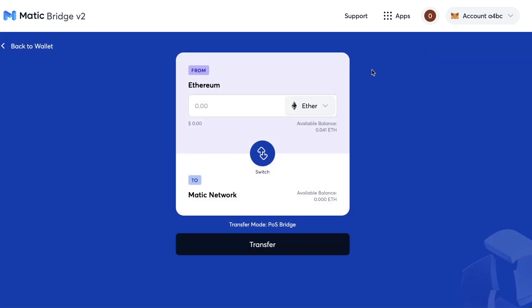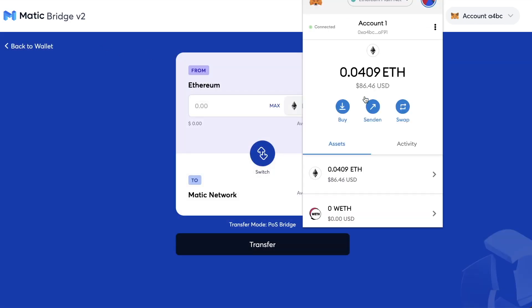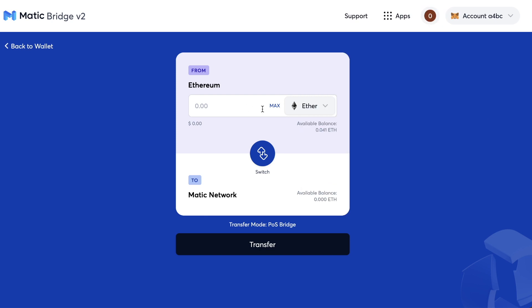Hi, this is Kieran. In this video, I'll show you how you can send some ETH or other Ethereum-based tokens to the MATIC Polygon sidechain in just a few steps.